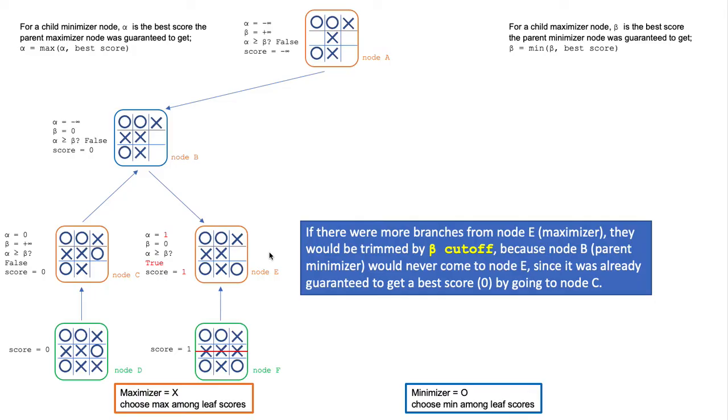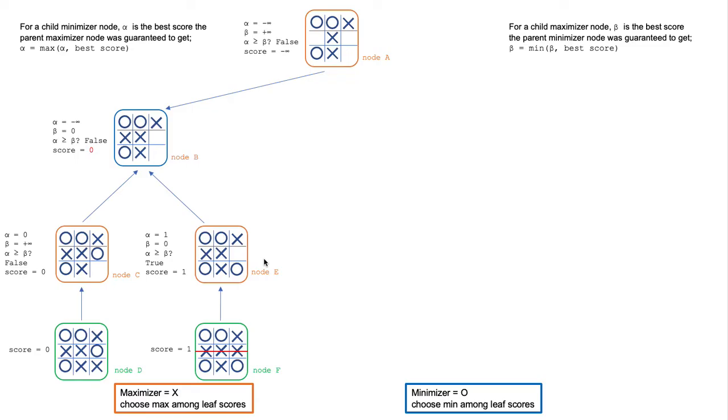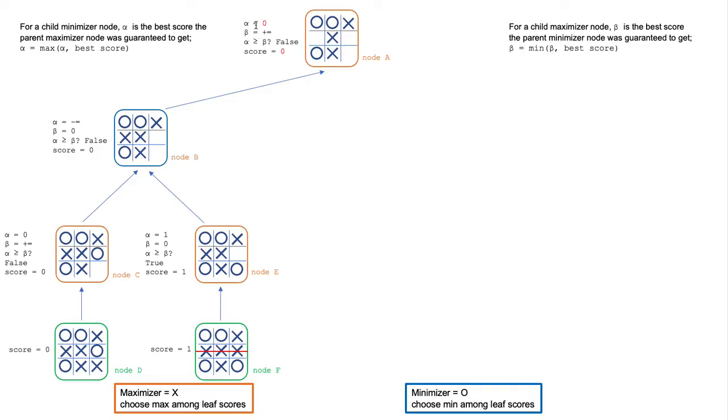Therefore, if there were more branches from node E, they will be pruned by beta cutoff. We don't need to compute the other branches anymore. The score from node E ripples back to node B, but there is no change because the score is already the best score. This continues to ripple back from node B to node A and updates alpha and the score to be zero.